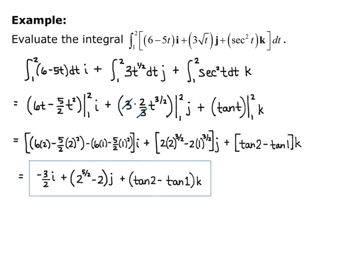So that is my integral of the vector function: negative 3/2 i, plus the quantity 2 to the 5/2 minus 2 times j, plus the quantity tangent of 2 minus tangent of 1 times k. Just remember you're always doing it component-wise — the i component gets integrated, then the j component, then the k component separately.